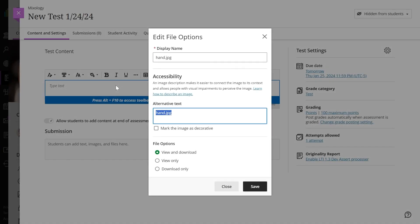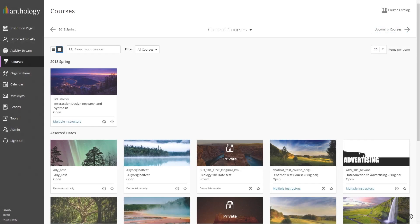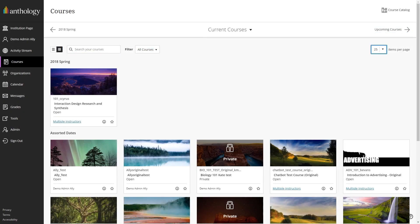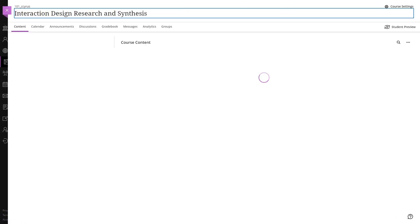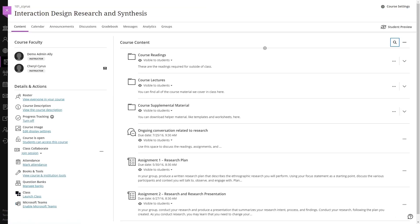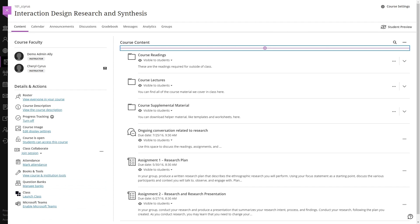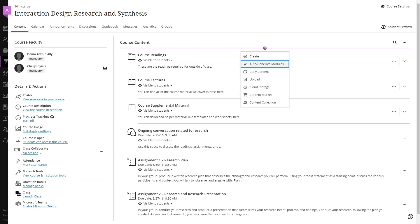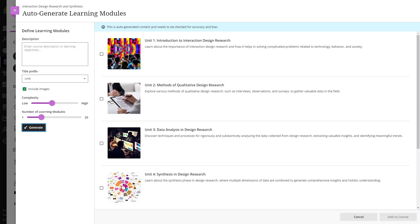We encourage users to provide alternative descriptions for their uploaded images. In addition, every control and input within Ultra comes with a clear name or label, ensuring that assistive technology users can identify its purpose.